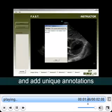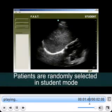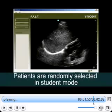In the student mode, patient images are randomly selected so that a student can be tested without knowing if the patient is normal or abnormal.